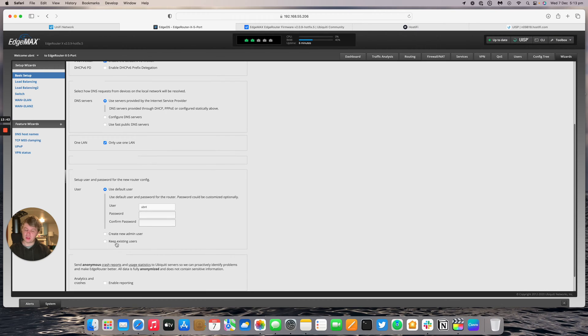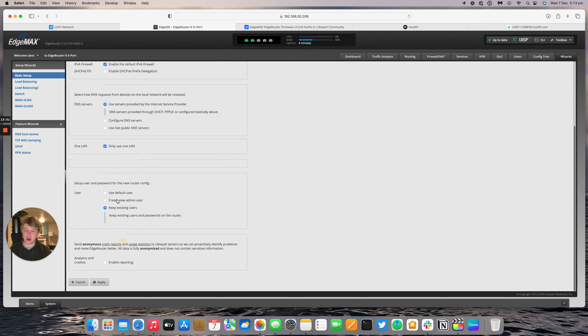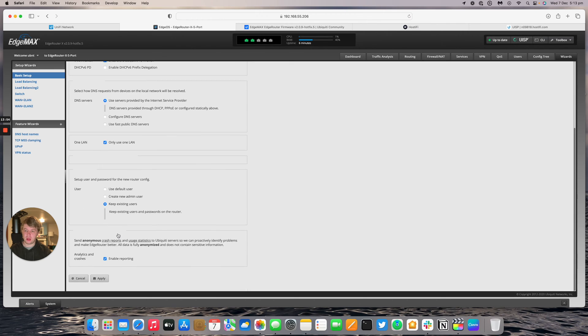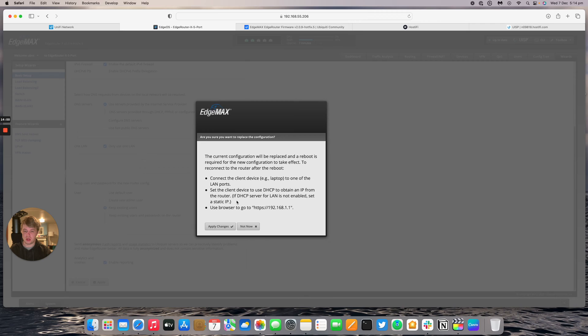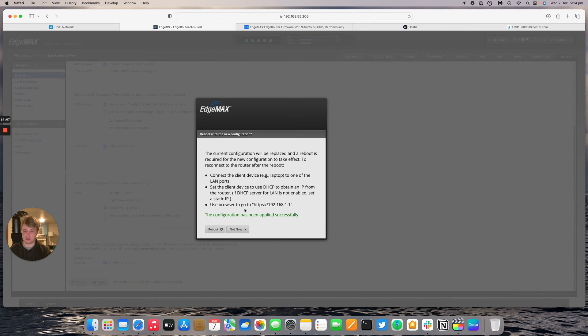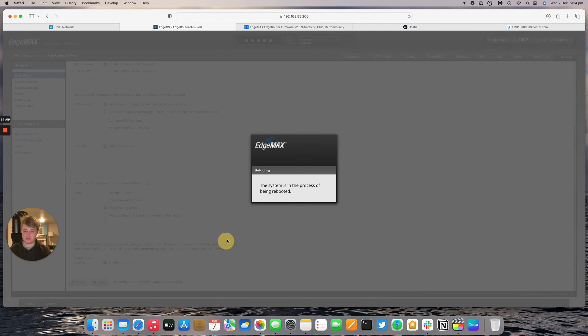If you're putting this router in a production environment I'd recommend changing the password, but for the time being this testing purpose it's only temporary. I'm going to keep the original users. I'm going to enable the reporting and we'll press apply. What it says here: connect the client device to one of the LAN ports. Set the client device to use DHCP to obtain an IP from the router. And then it says apply changes and we will do that now. Reboot. Yes, I'm sure.